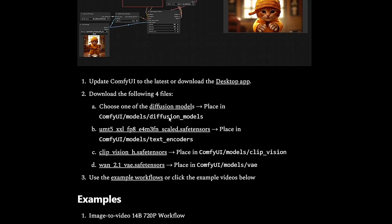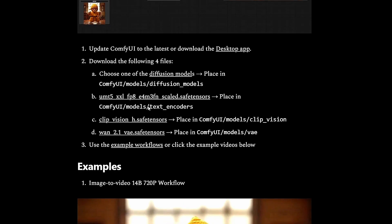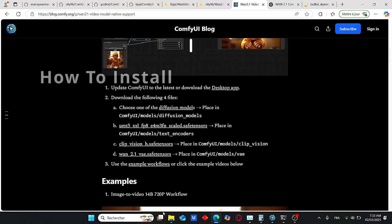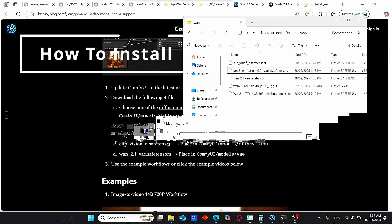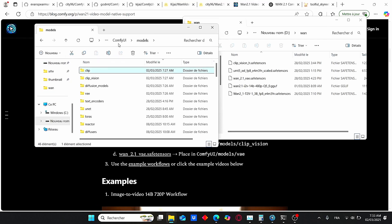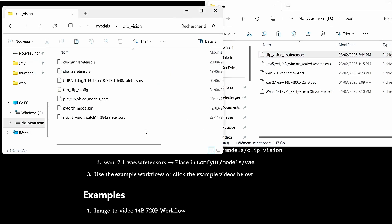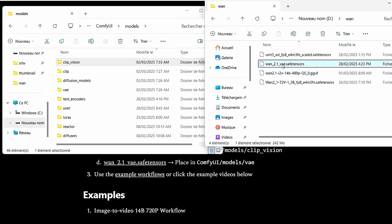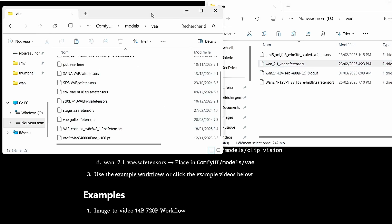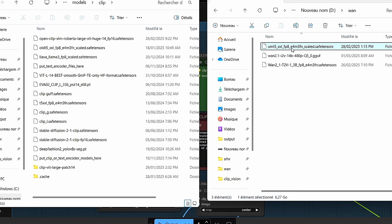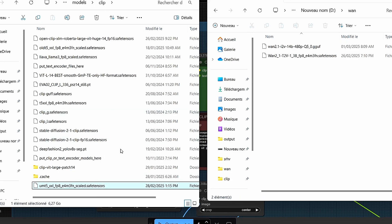If you scroll down a little bit, you can find all the necessary models to download. We have the diffusion model — just click here. We have the text encoder model with both files: the T5 XXL FP8 and also the CLIP Vision H, which needs to be placed in the correct folder. We also have the VAE. Once downloaded, put all the files in the same folder. For the CLIP Vision H, copy and paste it under the clip vision subfolder. For the VAE, search for the VAE subfolder and paste your model there. For the UMT5 XXL, copy the file and go to models, enter the clip subfolder, and copy your file there.